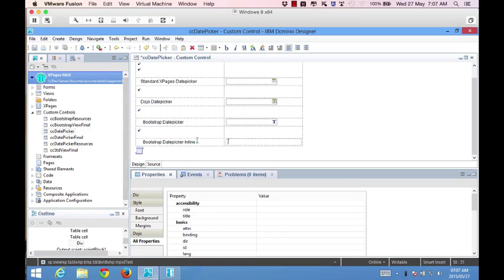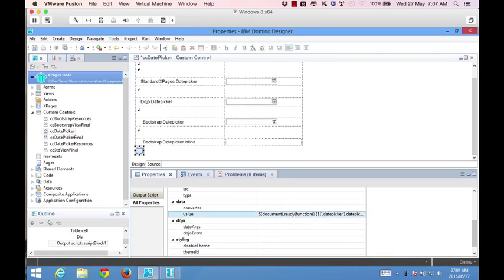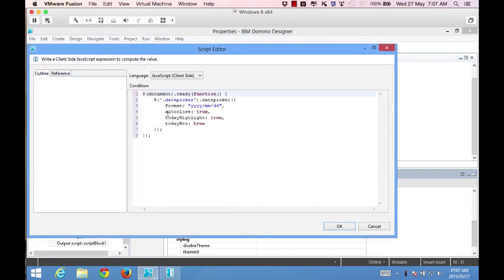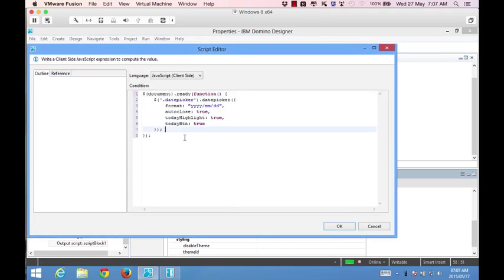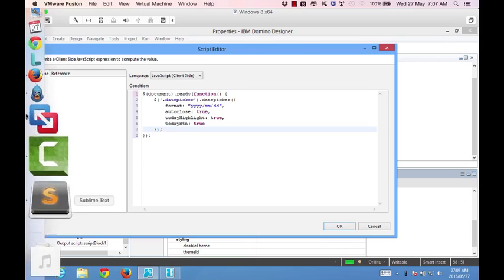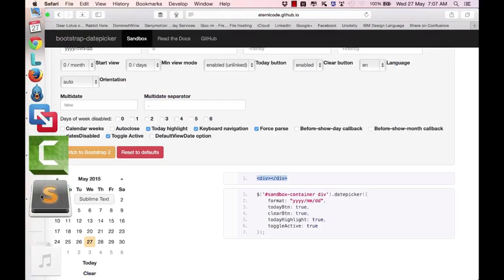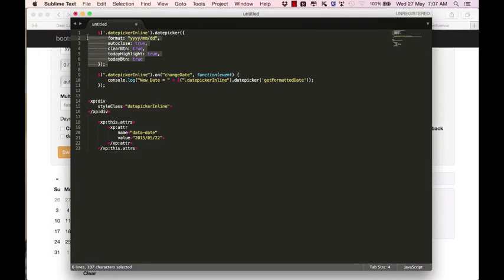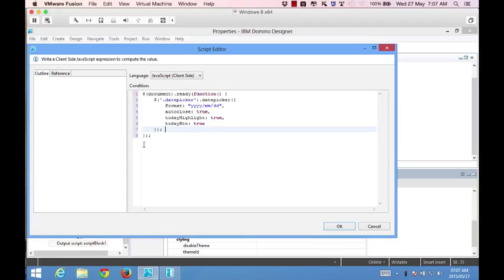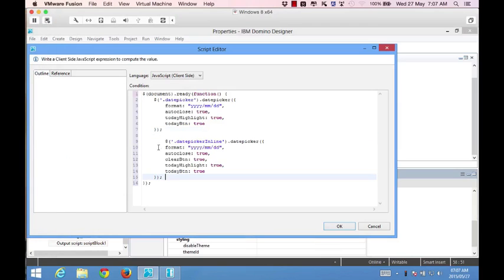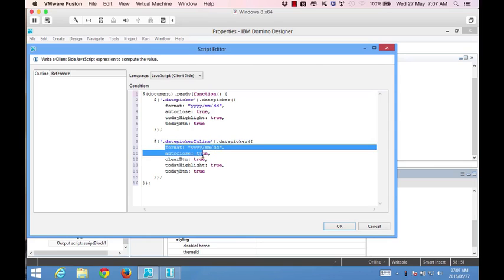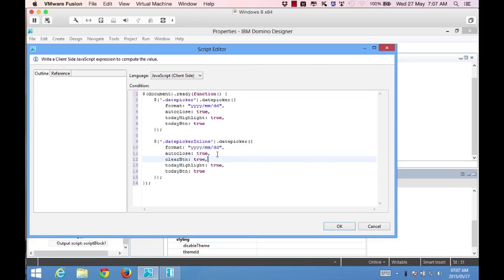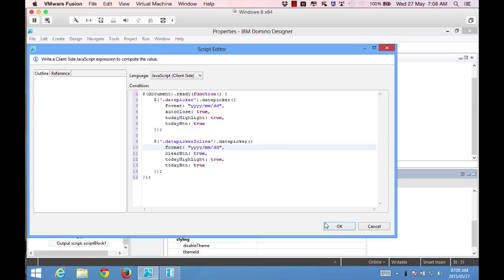Now that we've got that div, we need to enhance the script block or add code to the script block where it's currently only focusing on the date picker. We need to add code that will work with the div tag we just created. That is this code, which I've slightly modified to work with our environment. We'll copy that and paste it into our script block. There we go. I'm referencing datepicker-inline style class. I've still got the format, the clear button, today highlight, and today button. Oh, we don't need auto-close. There's our datepicker-inline.